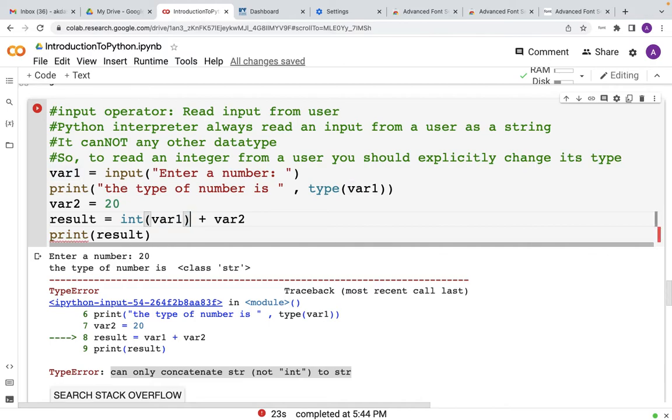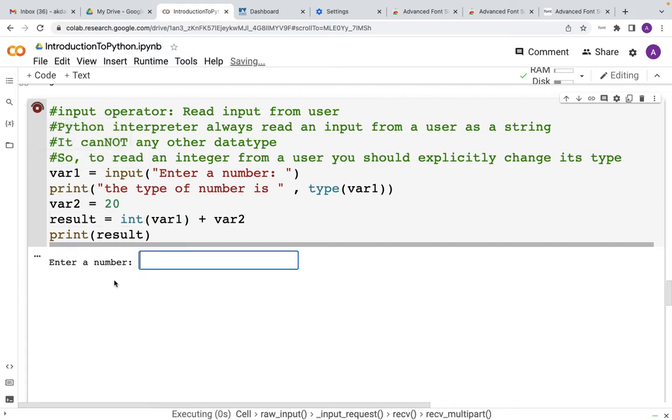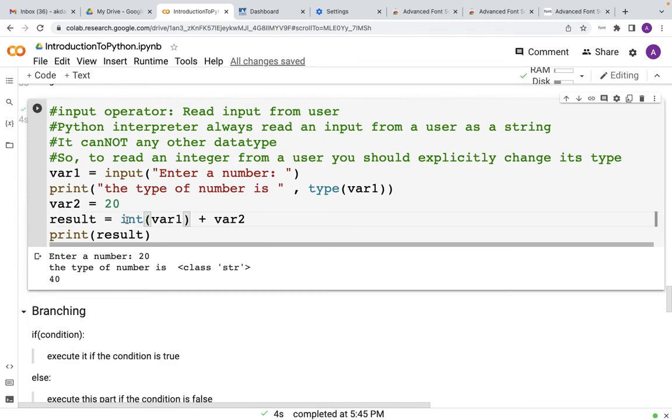So if I change it to int now, now you will see that the result will be okay without any error. So 20 here plus 20 is 40.